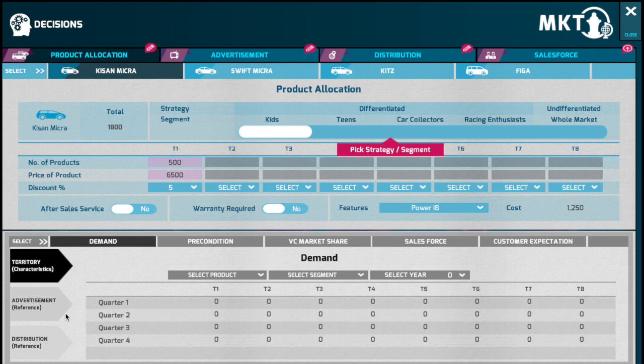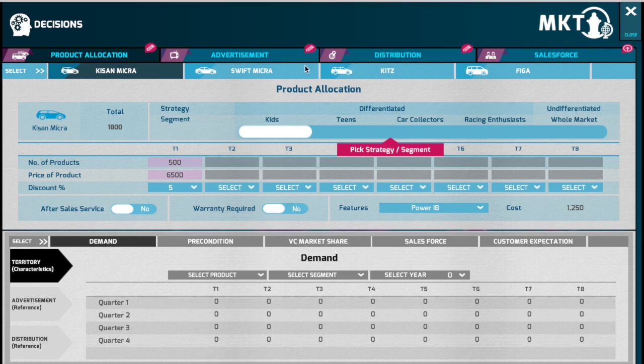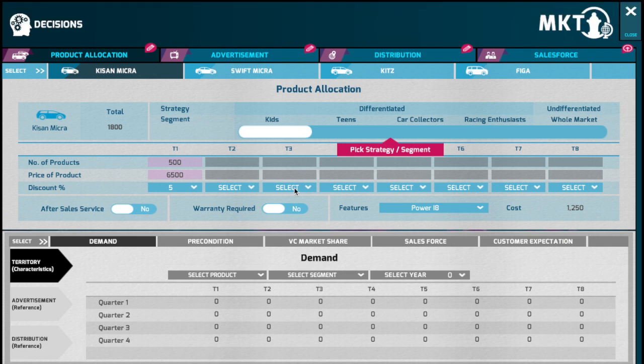Determine the product and target segment that you would like to focus. Having determined the target segment and the product, you would need to check the territory characteristics in order to understand the demand of the products across various target segments and territories.